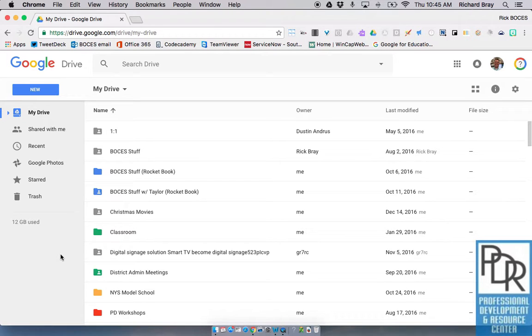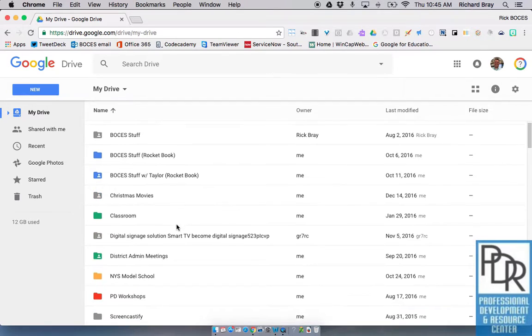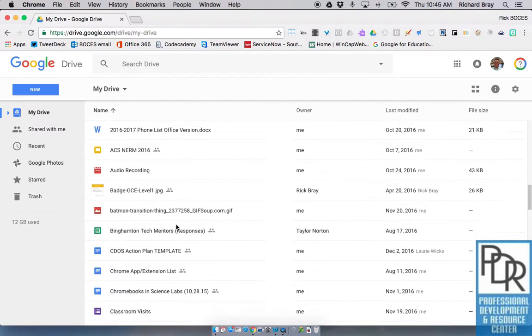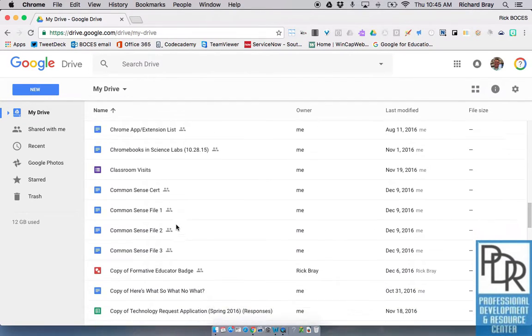So the first thing that you need to do is to upload that file into your Google Drive. And if you're not sure how to do that, check out the little video that's in the top corner there. Once that file is in Google Drive, you can go down and find it.